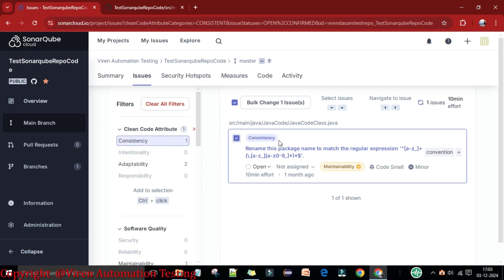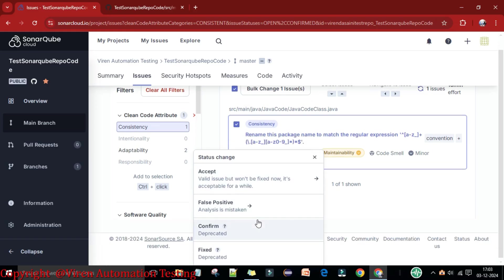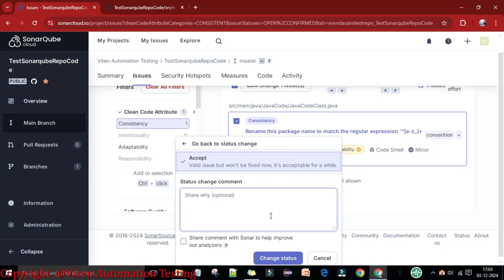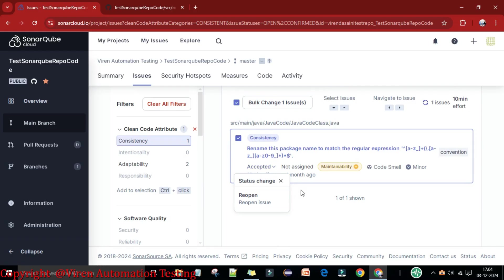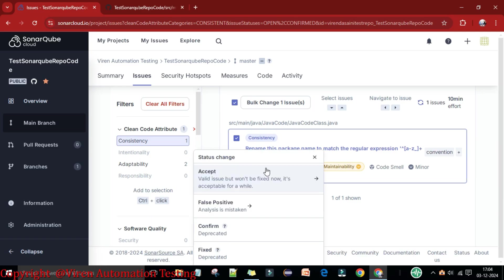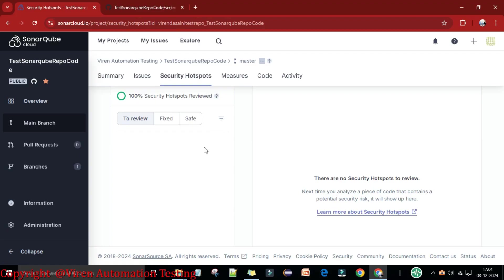Once you find an issue, you can select it, set the status to 'Accept,' and then confirm the fix. The lifecycle is: first accept the issue, then once fixed mark it as 'Fixed,' or if needed you can reopen it. You can change the status accordingly as you complete the work.